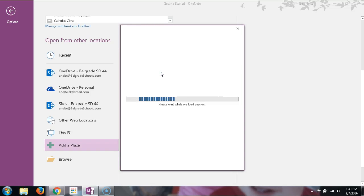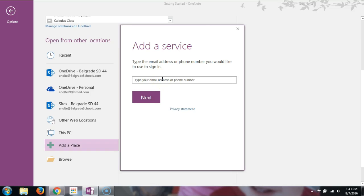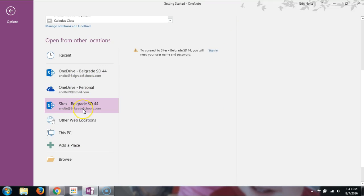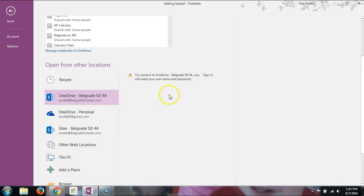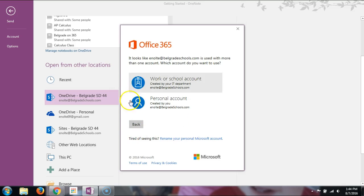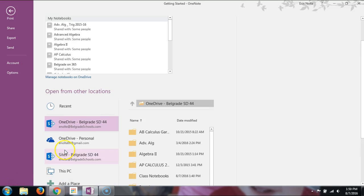Students will have to do this as well, which is a pain, but it is necessary. You'll type in your 365 account — something like myaccount@belgradeschools.com. Students do the same with their school email, and the password is the one they use to log on to any computer. Once that's linked, you can see anything connected to your 365 account. Let me sign back in — I'll pause while I type in my password.